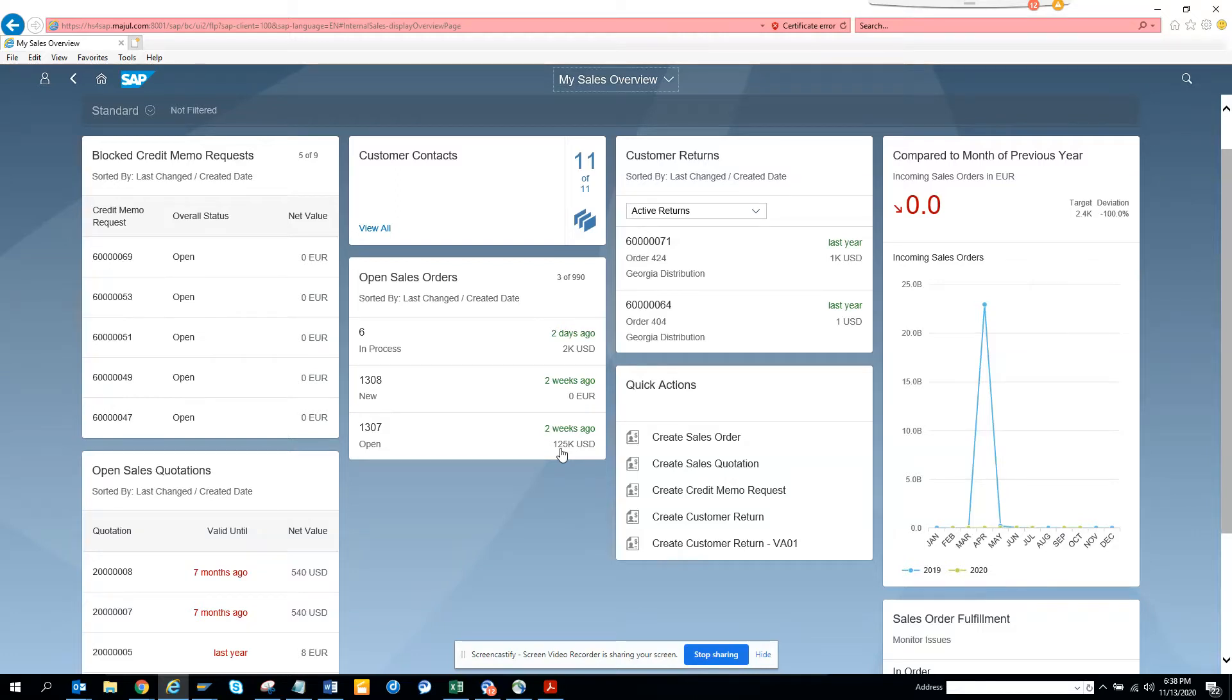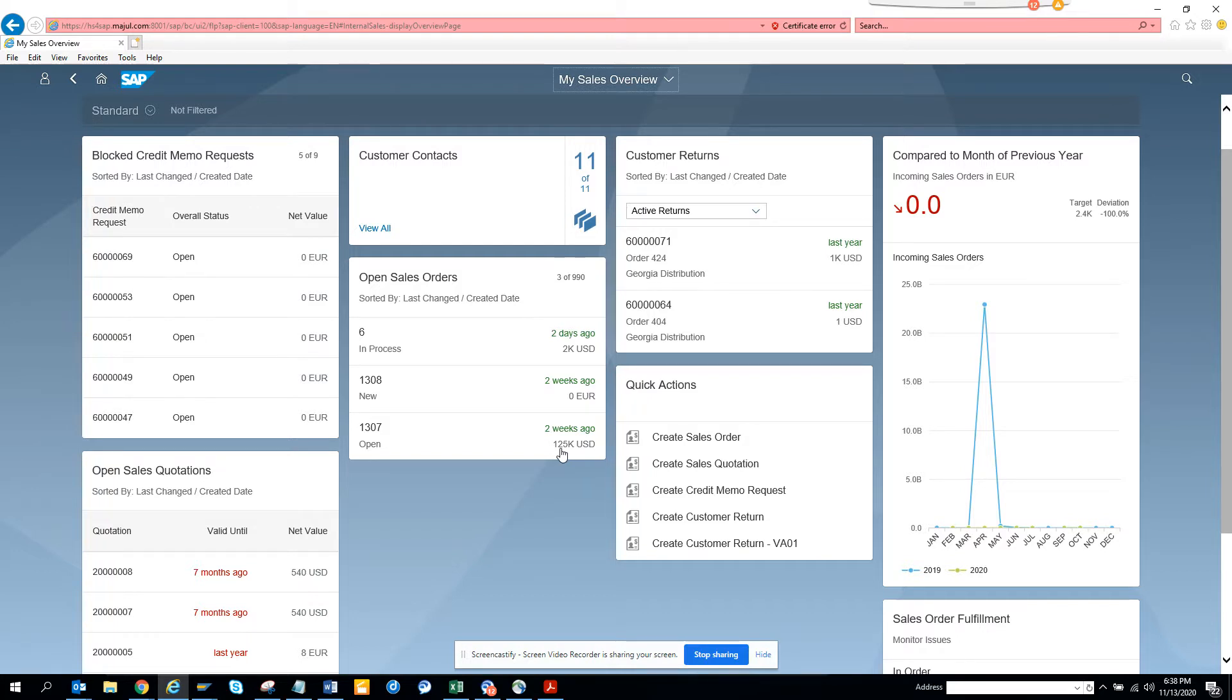Hi friends, today we are going to talk about one new Fiori app that is available in Fiori as well as BTP in ACC as well as S/4. That's called the My Sales Overview app.